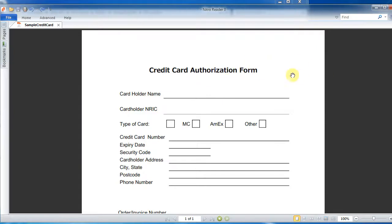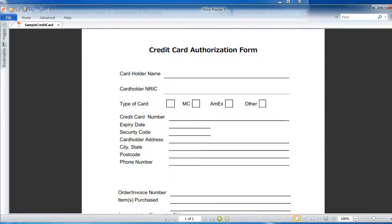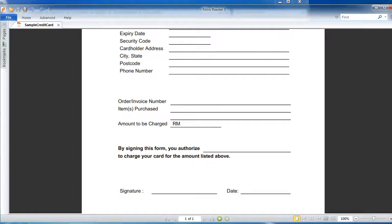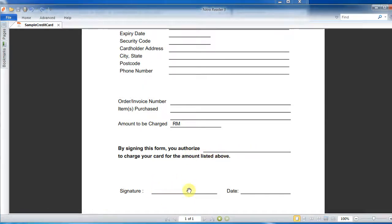I'll show you what I can do using a sample credit card form — this is a form that is quite common that you sometimes fill out regularly. Most people will fill up this form, then print it out because they need to add something or their signature, then they print it out, sign it, and scan it again — so you are really doing things twice.